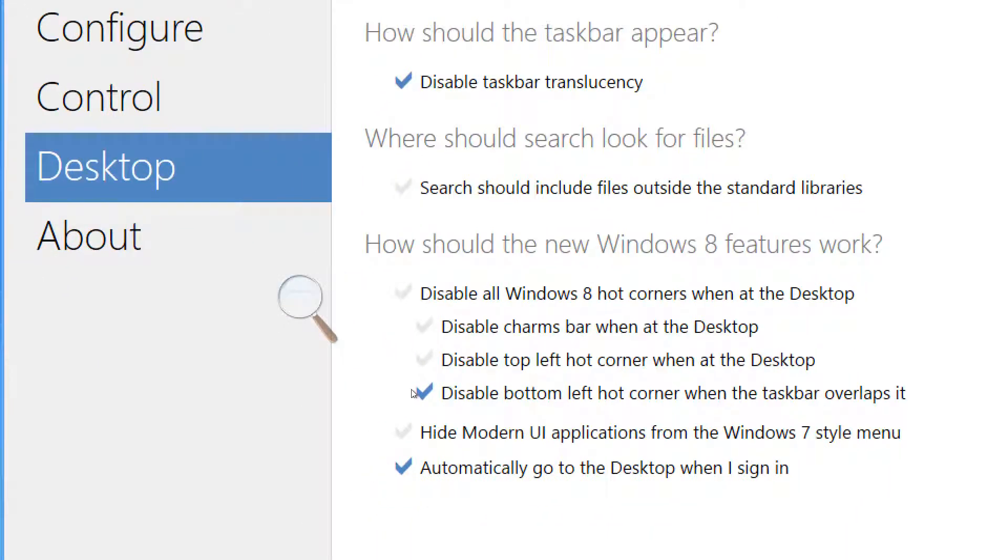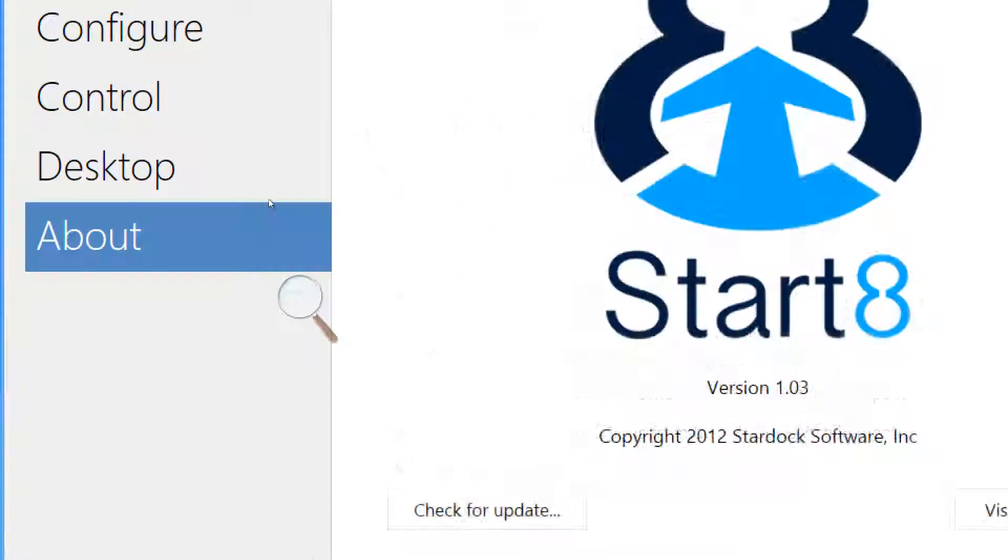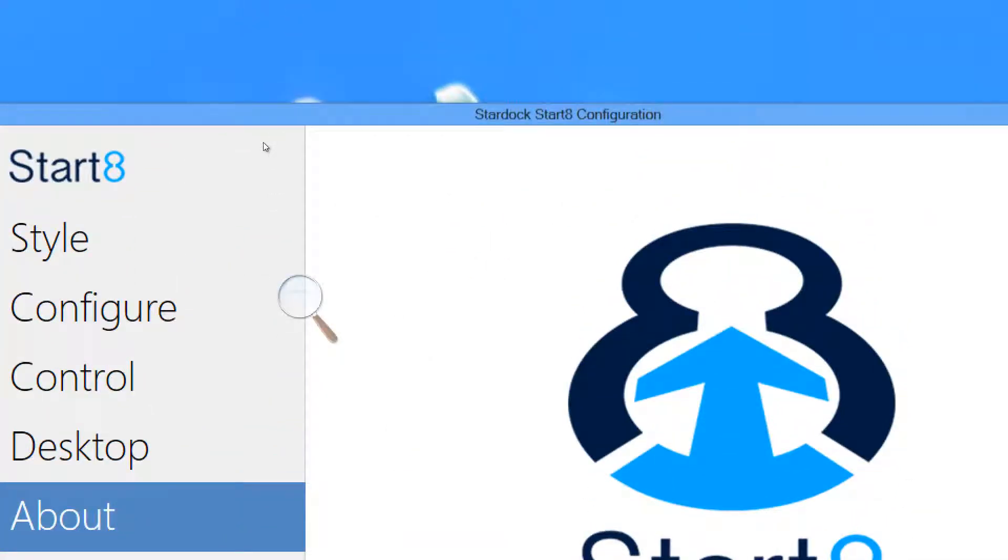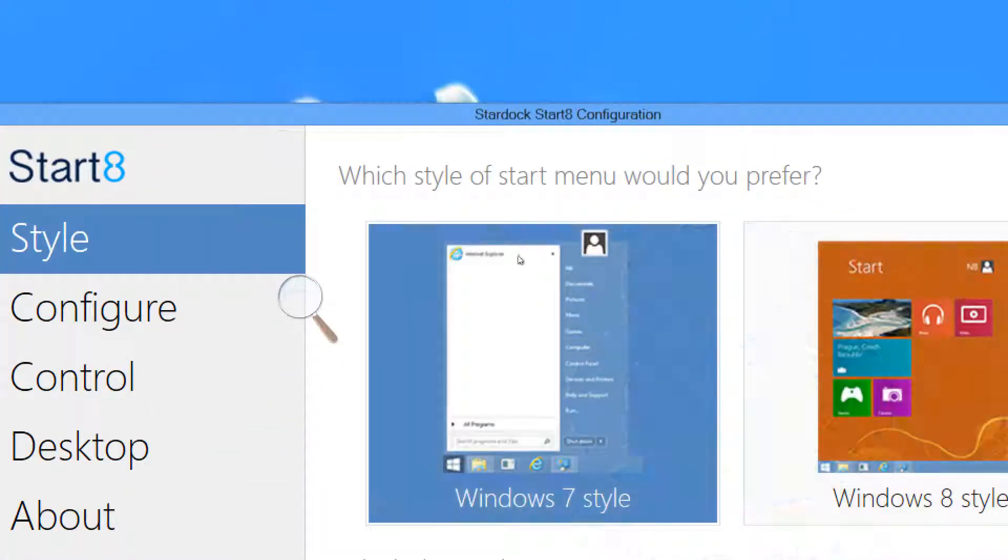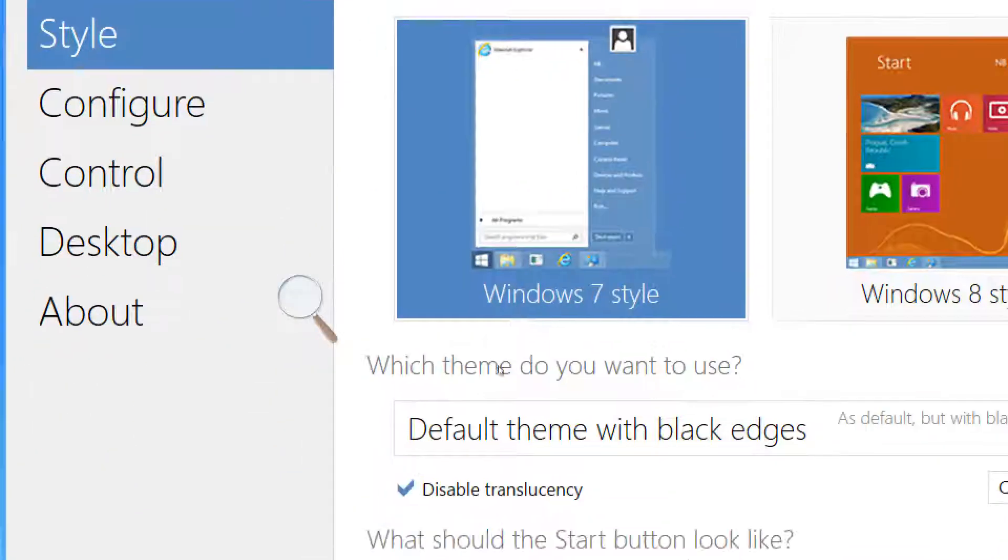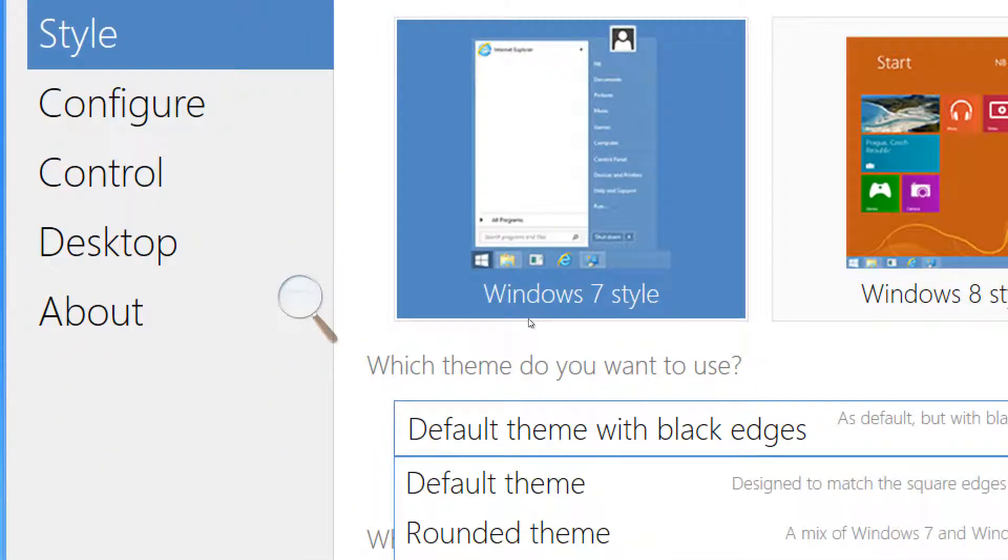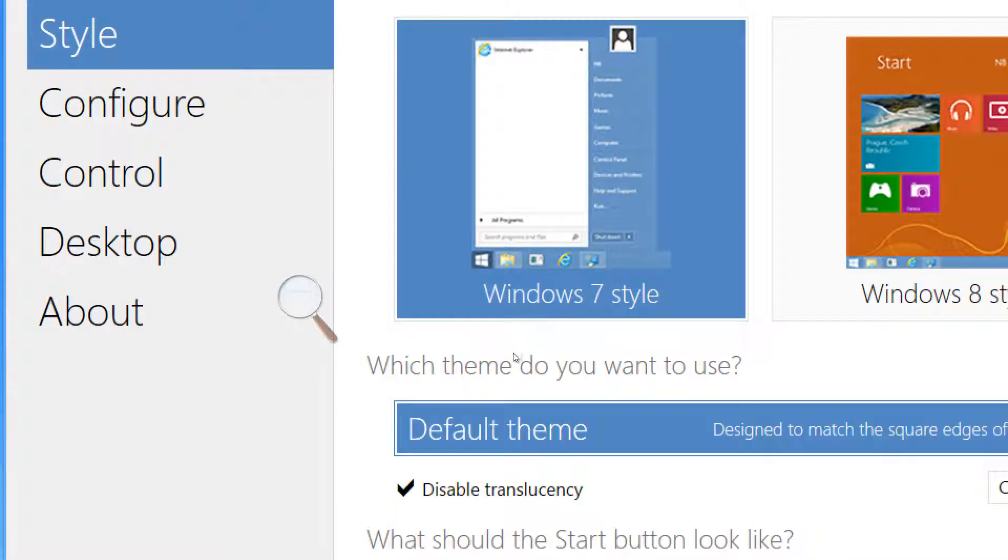As a matter of fact, you can determine whether or not you want the computer to jump directly to the desktop when the system starts. So, there is a feature called automatically go to the desktop when I sign in. And this is a great feature for those who are interested in that. So, you'll never even see the Metro UI if that's your actual goal.